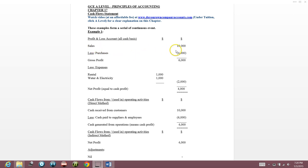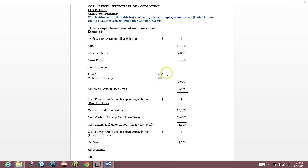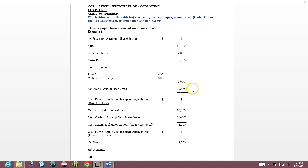You have sales of $10,000, all on a cash basis, and purchases of $4,000. Your expenses — rental and water/electricity — are $1,000 each, so $2,000 total. Your net profit is $4,000.